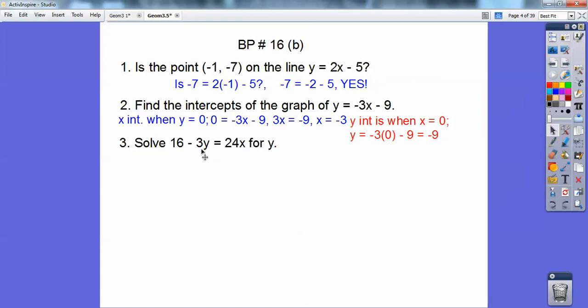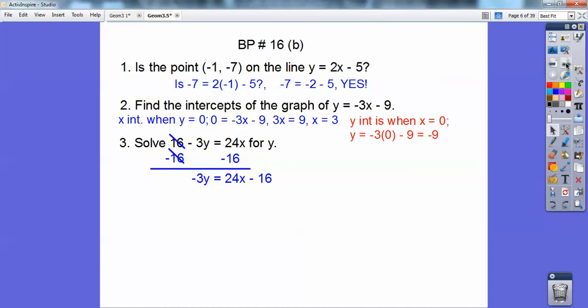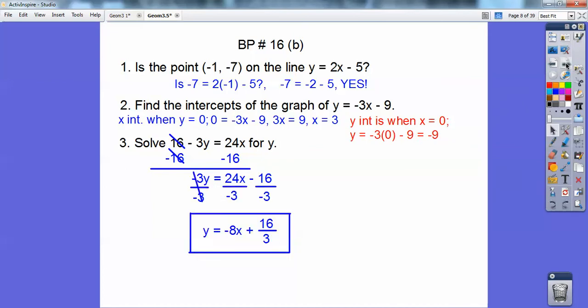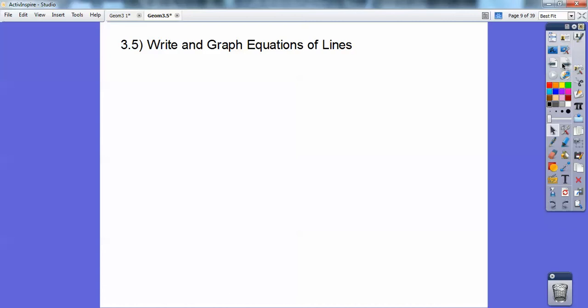This one says solve this equation for y. I'm going to subtract 16 from both sides and I get negative 3y equals 24x minus 16. Then divide everything by negative 3 and you get y equals negative 8x plus 16 thirds. Remember, a negative divided by a negative is a positive.